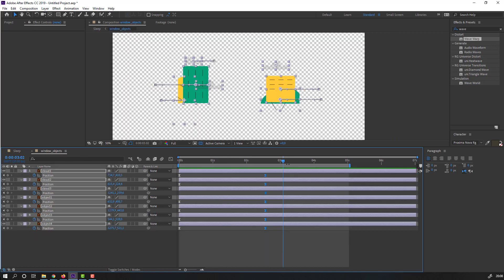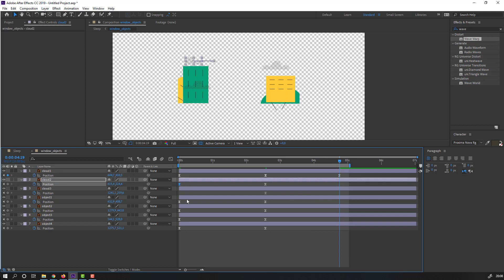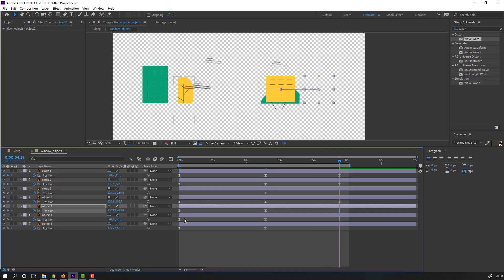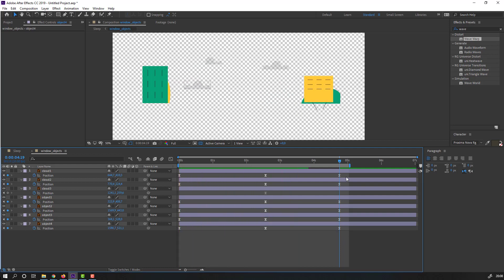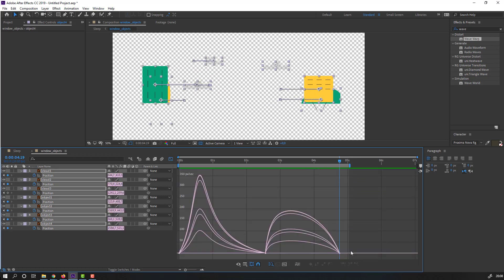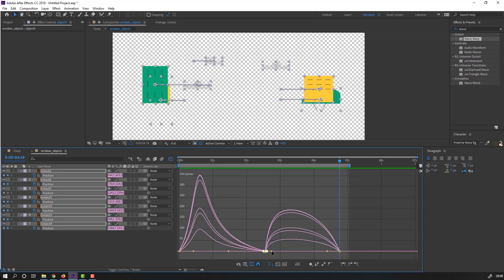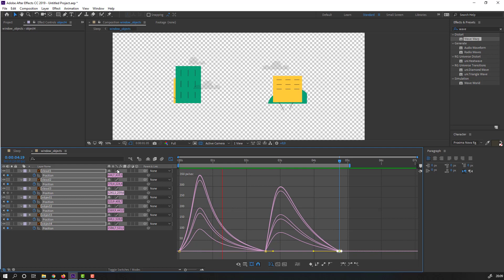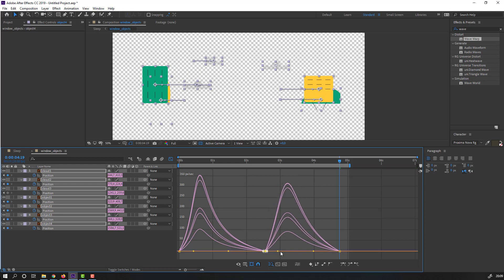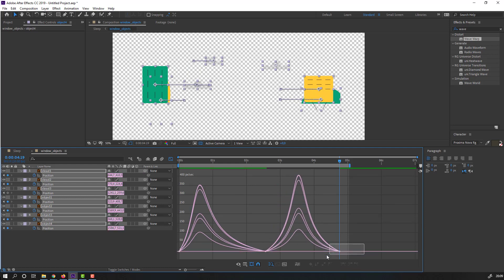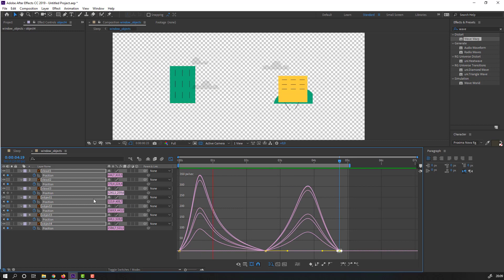Back to Window Objects composition. Go to here, select these keyframes, Ctrl+C, Ctrl+V. Select the keyframes, go to the Graph Editor, and make a smooth graph. Select these keyframes and move them to the right. Select this one and move it to the right as well. Nice.